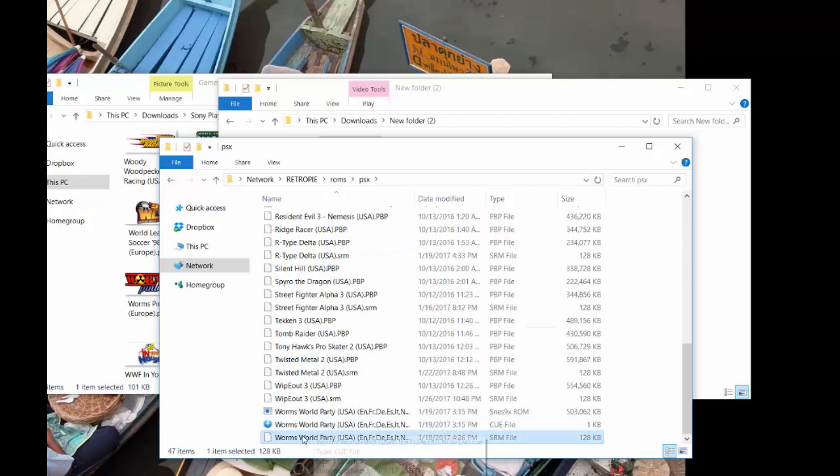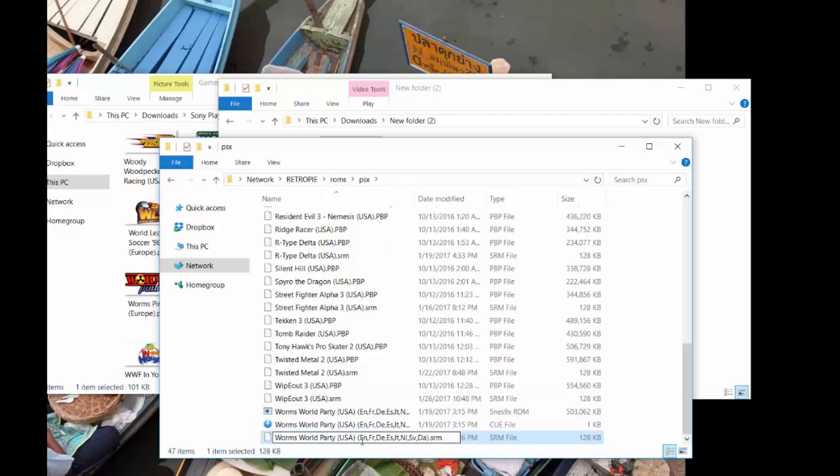And you can see the ROM for Worms World Party is here. We want to go ahead and click into that. And maybe you want to rename it, if you want. Just make sure you rename all the files related to it. But just for simplicity, I'm just going to keep the whole name here.